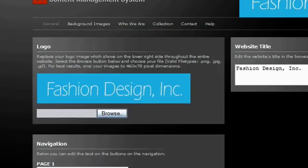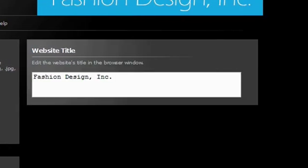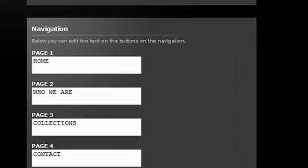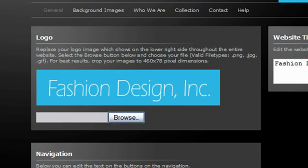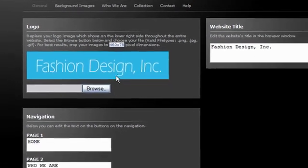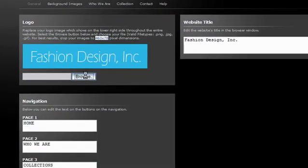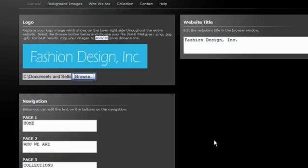The General tab allows you to change your logo, title, as well as rename the pre-existing pages which come along with your website. When uploading your logo, be sure to keep the size within the specified dimensions listed in the description and also make note of the file type. We strongly recommend PNG as your primary file type in case your logo contains transparency.